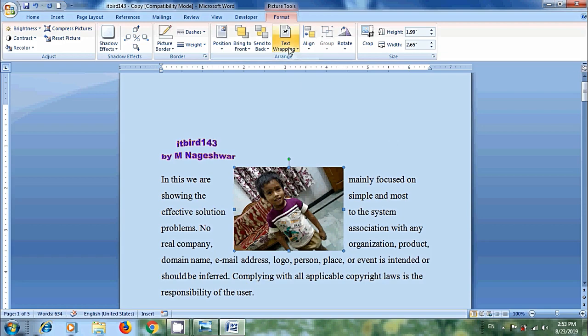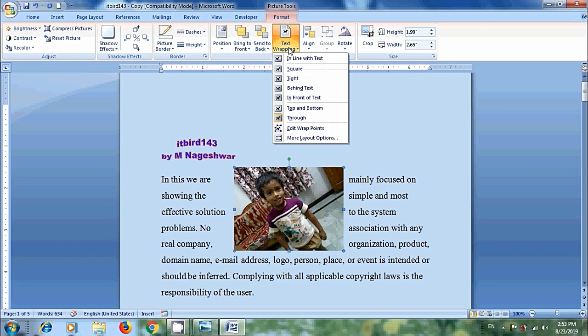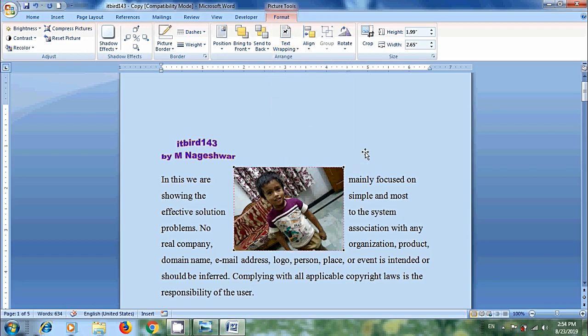Again come to text wrapping and please select the next option, edit wrap points. If we choose this, we can redefine the wrapping points. That is boundary that text cannot cross when it flows around the image.